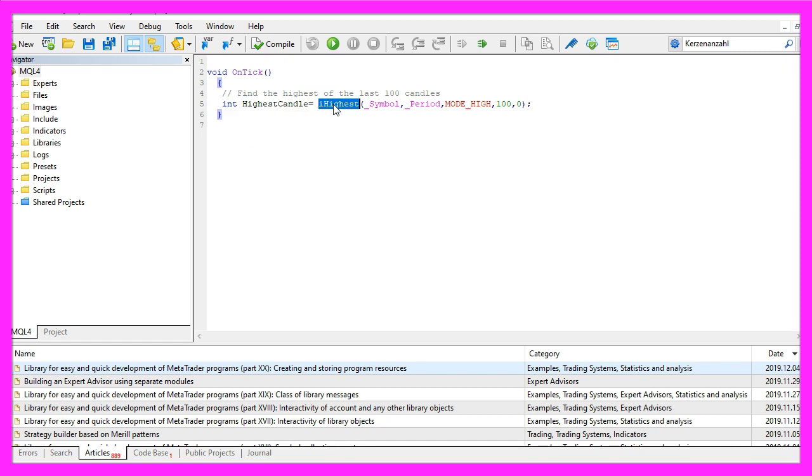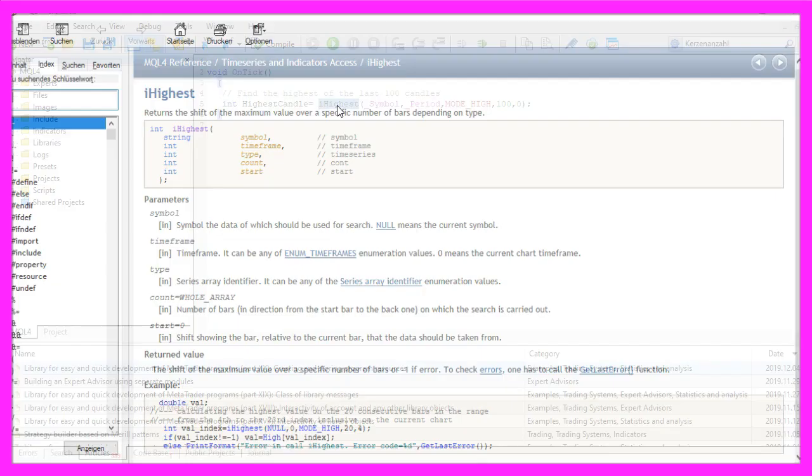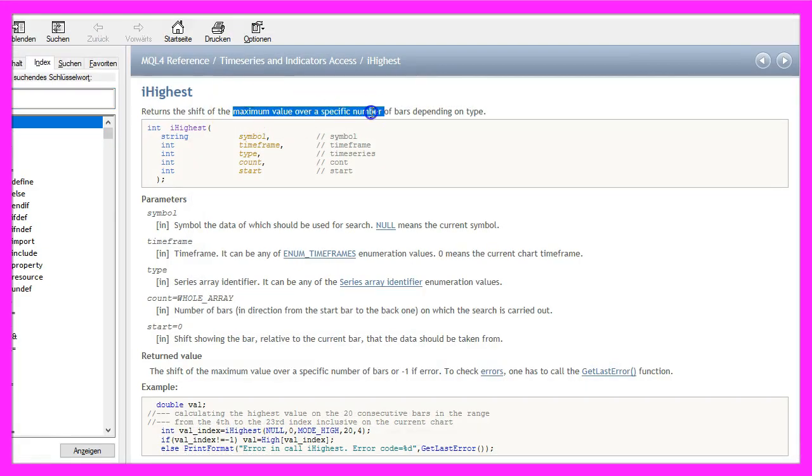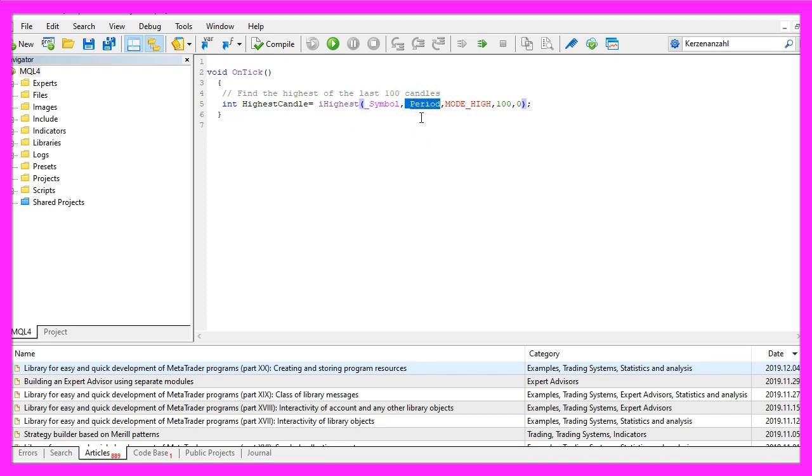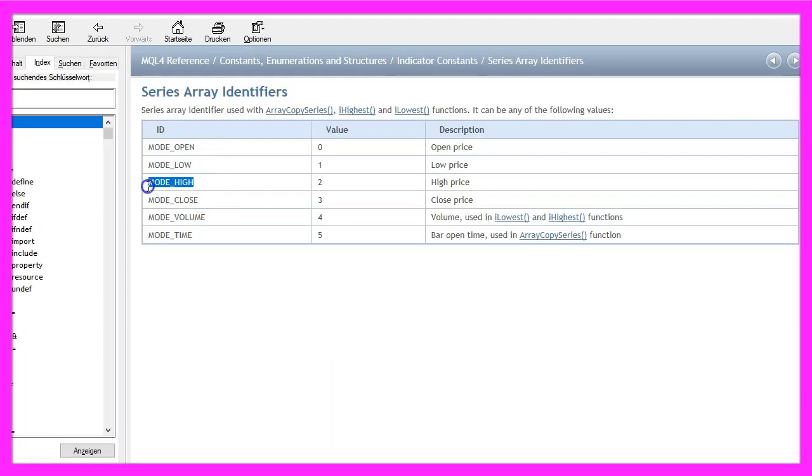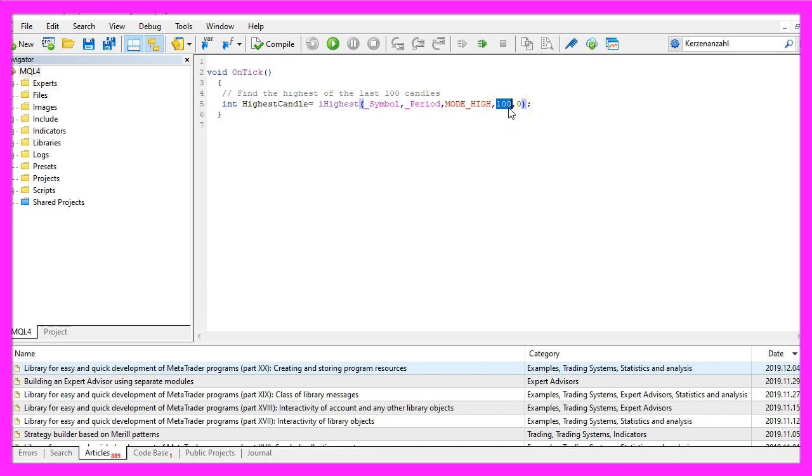This can be done by using the function iHighest. If you mark that and press F1, you will see that it will return the maximum value over a specific number of bars. In our case, we do that for the current symbol on the chart and the currently selected period on that chart. We use MODE_HIGH, all in capital letters, because MODE_HIGH will give us the high prices for each candle, and we want to do that for one hundred candles starting with candle zero.